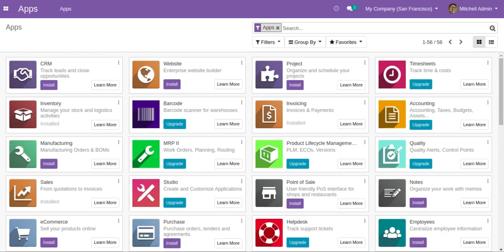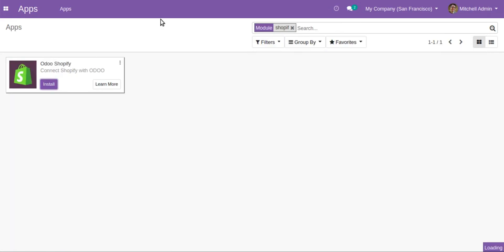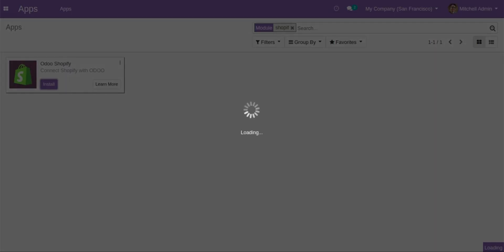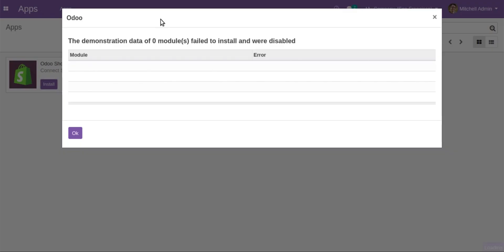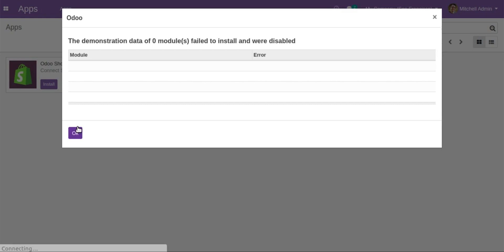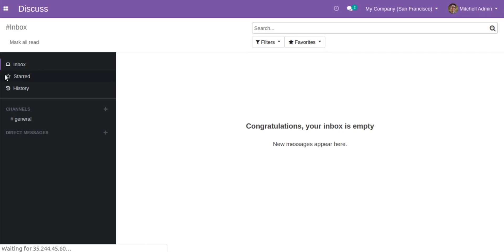In this video I'll explain the overall flow of our Odoo and Shopify connector. Once you have downloaded our app, you need to install it. I'll click on search for Shopify and click on install. There was no error — just click OK. All of the modules were successfully installed.